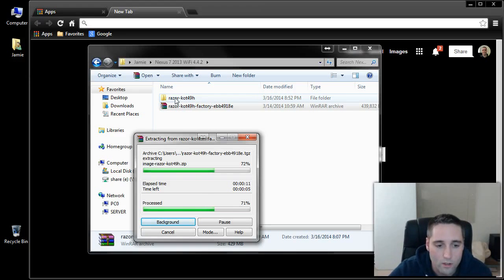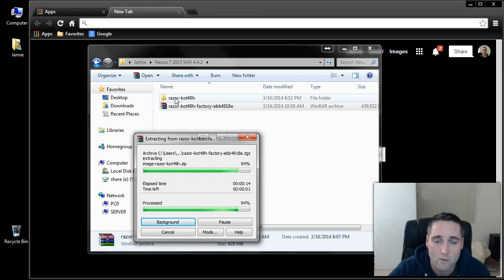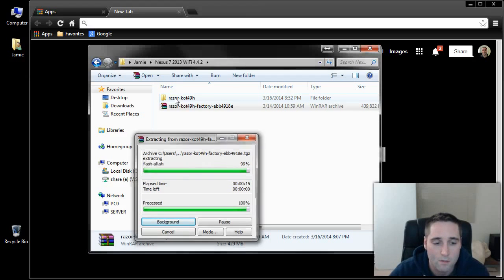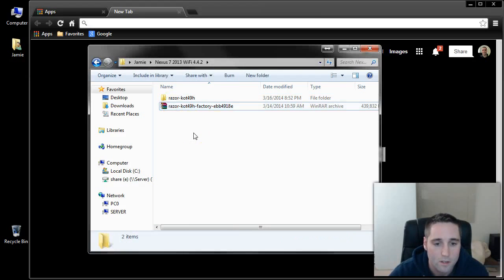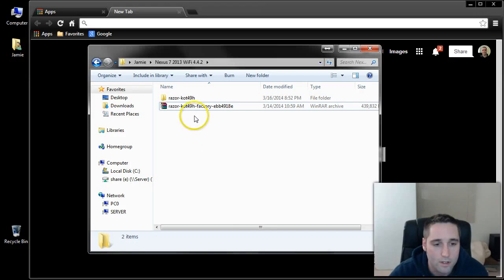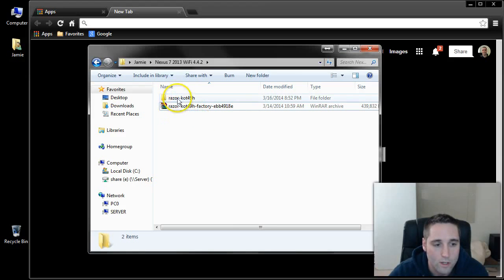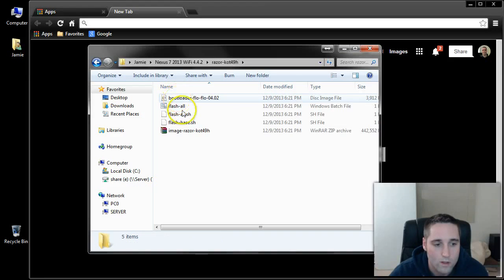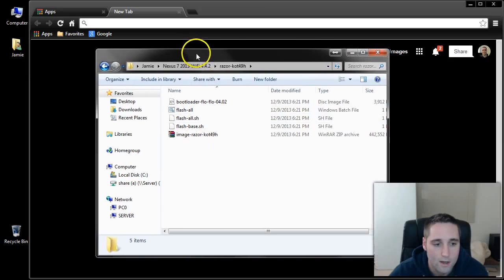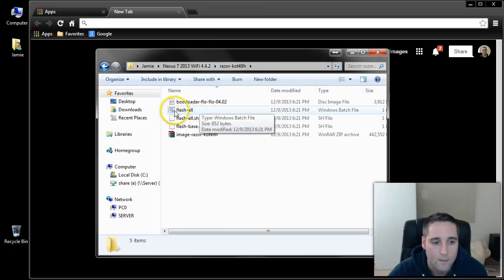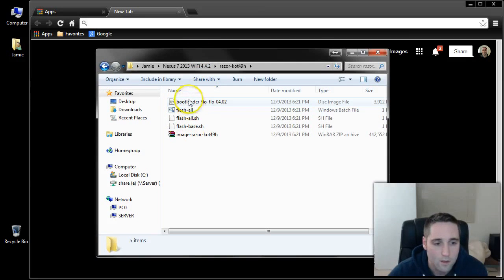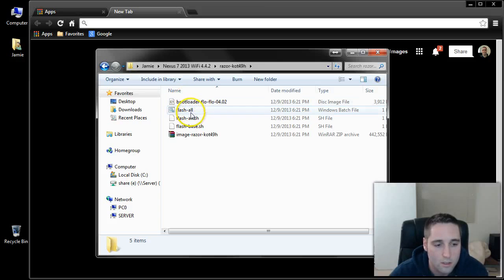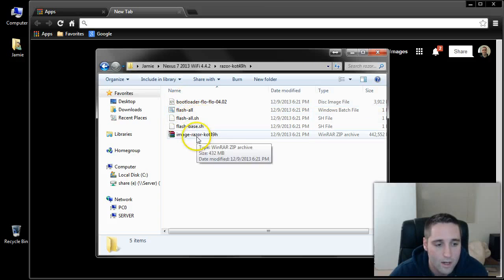Once we get a little further here, I'm going to move the camera off of me and put it on the tablet so you can watch the tablet. Once that extracts, go into the Razer folder. You're going to have all these files. There's your bootloader image, the Flash All Bat file.